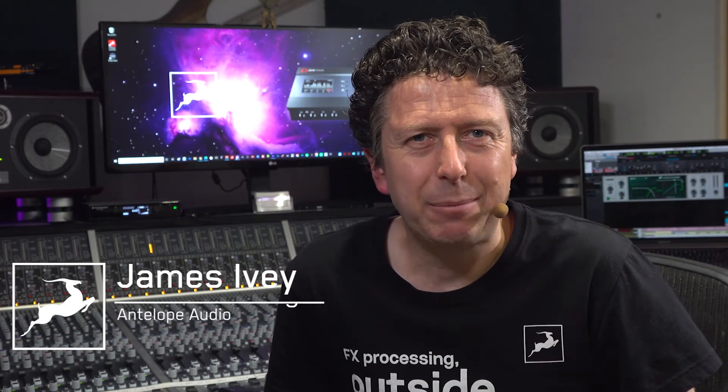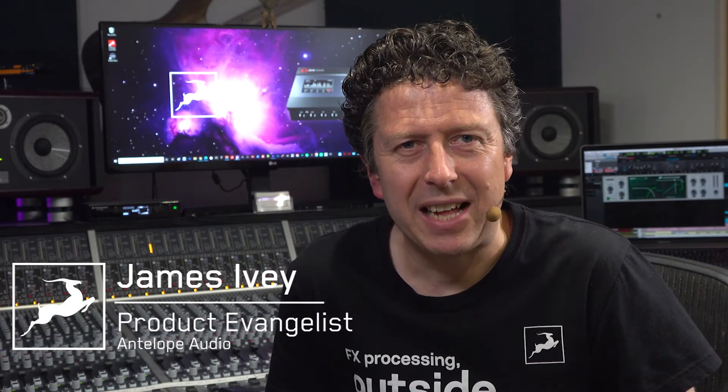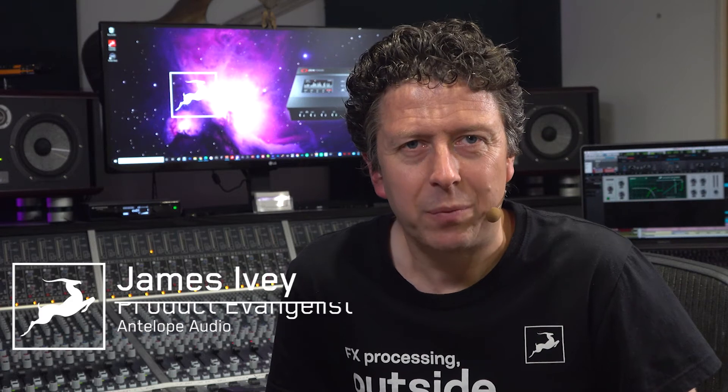Hi everyone, my name is James Ivey with Antelope Audio. Some effects processors are really useful utility type tools, and de-essers are one such tool that can be used in a number of ways.